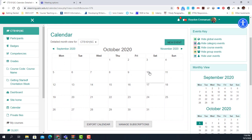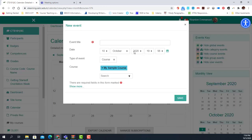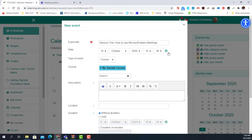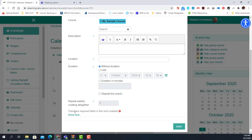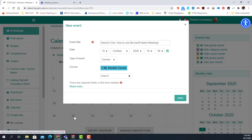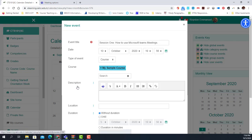I'll start on the 10th — it's a Saturday, but that's fine for this demonstration. I'll put in 'Session One: How to Use Microsoft Teams Meeting,' and then click the 'Show more' option to access additional settings.